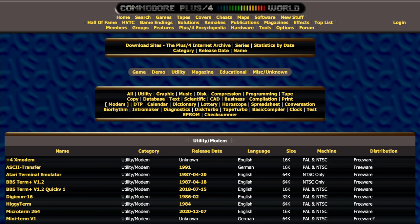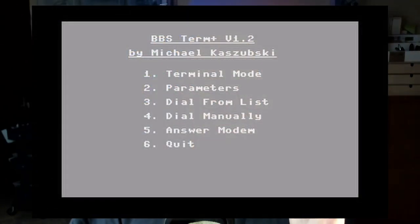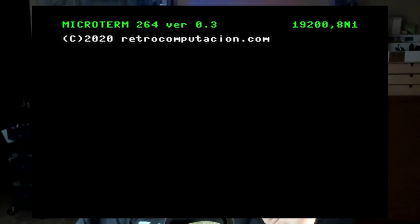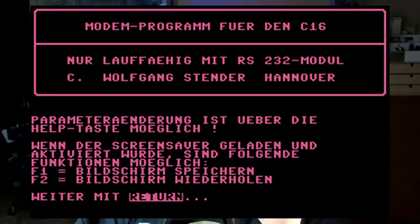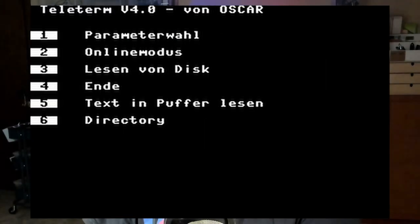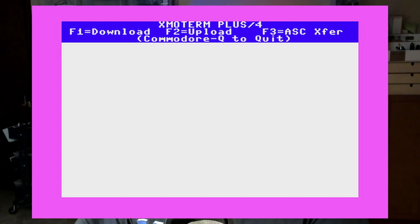My search took me to the utilities modem area of Plus 4 World. The list includes: Plus 4 X Modem, ASCII Transfer, Atari Terminal Emulator, BBS Term Plus version 1.2, Quick version 1, Digicom 16, Higgy Term, Micro Term 264, Mini Term version 1, Modem RS-232 version 1.2, Plus 4 Online, RS-232 File Receiver, VT-100 Terminal, Teleterm version 4.0, Term 80, Terminal, Terminal Soft, Videotex Terminal, Workbench, and Exmoterm Plus 4 version 2.0.